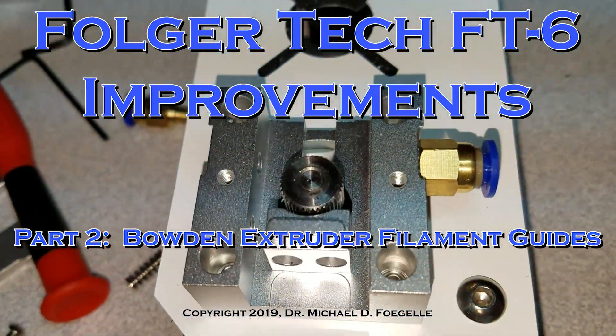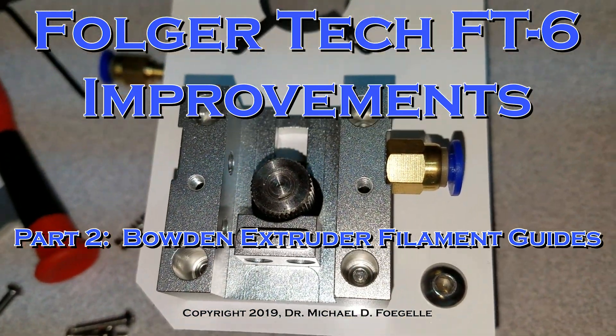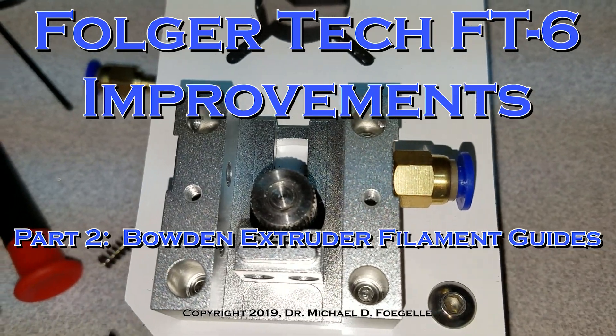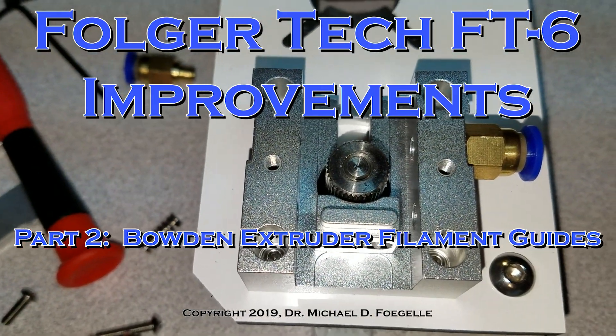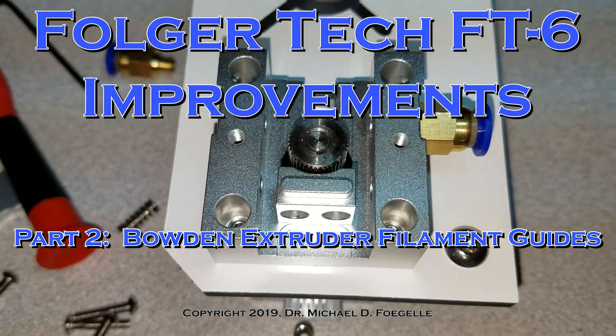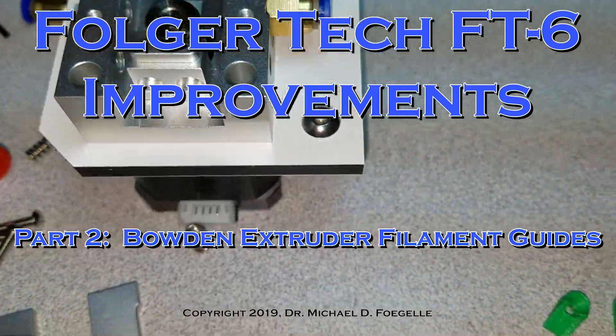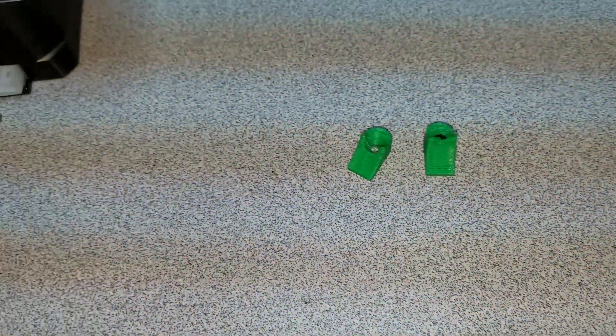So in an effort to improve the performance of these Bowden extruders when it comes to loading, I've actually developed a couple of parts.